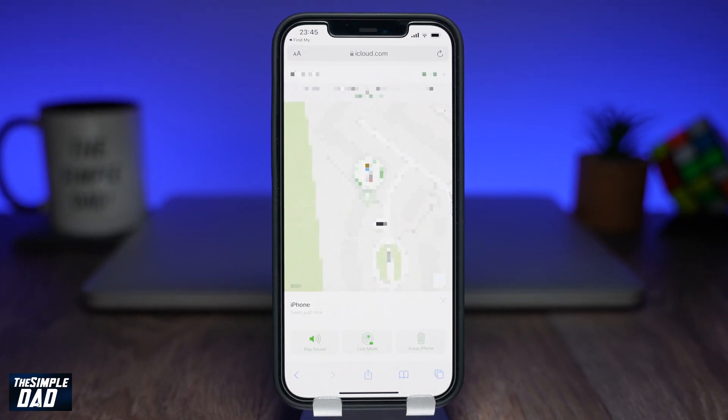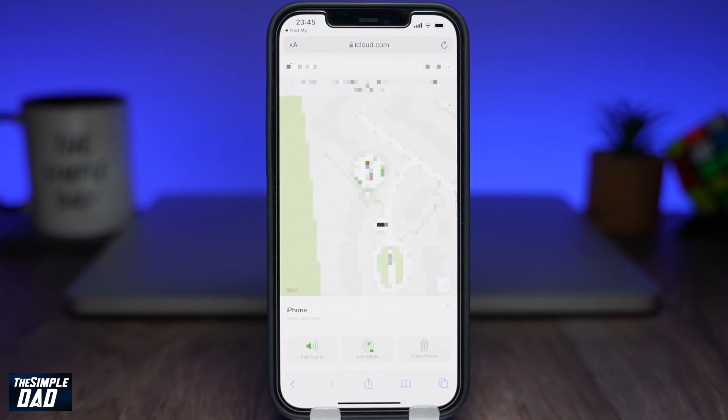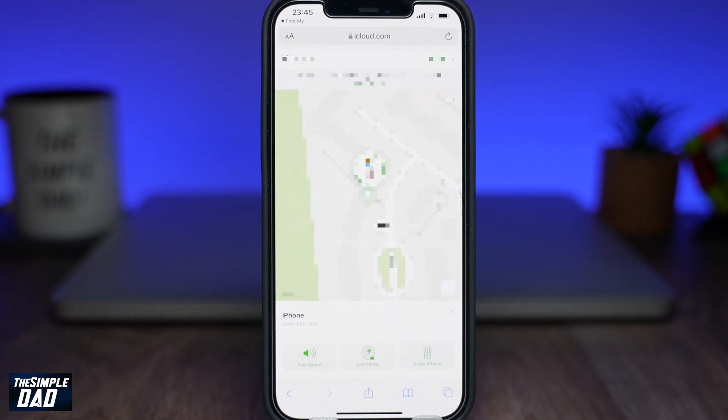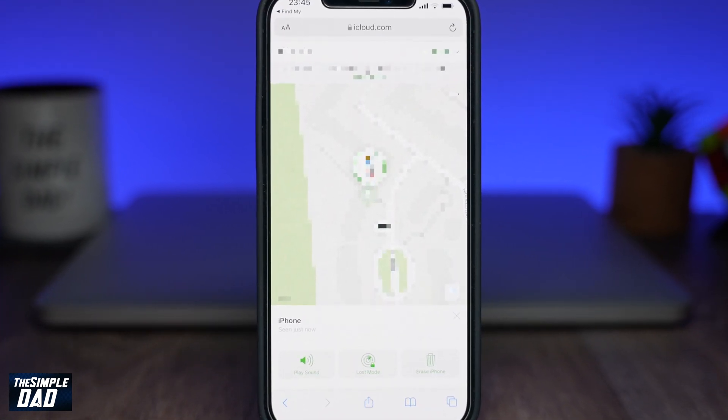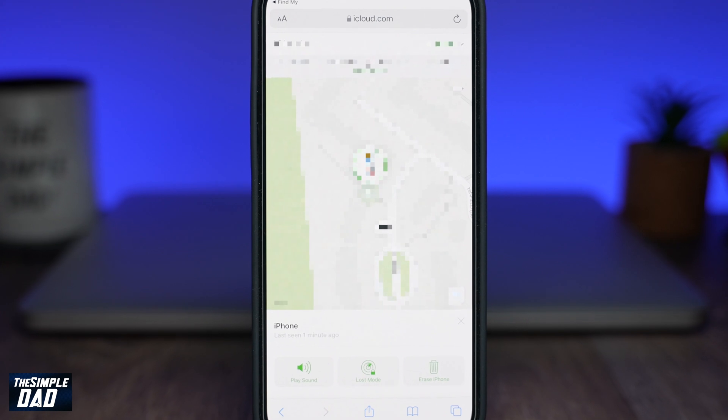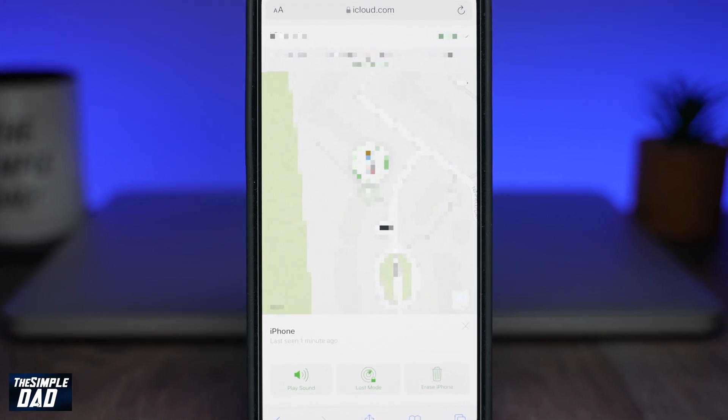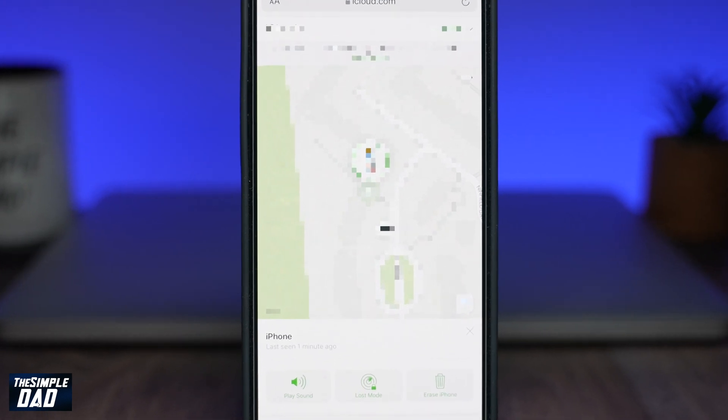Welcome back everyone. In today's video I want to show you how you can use your friend's iPhone or iPad to find your lost iPhone.